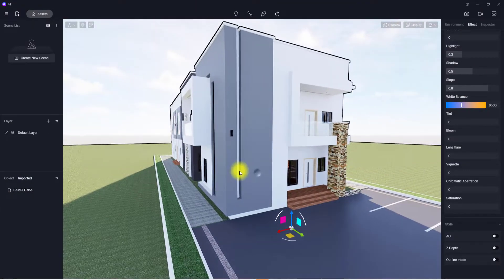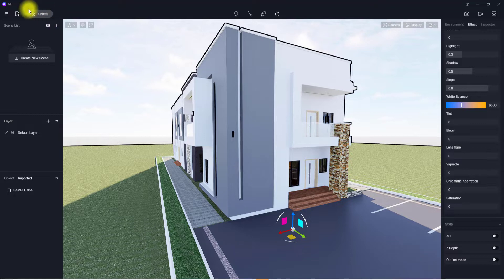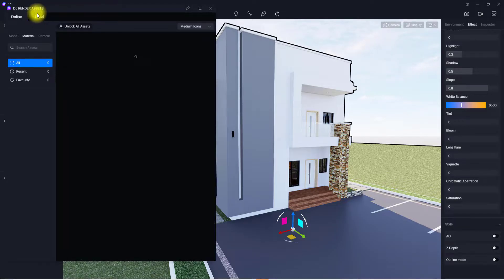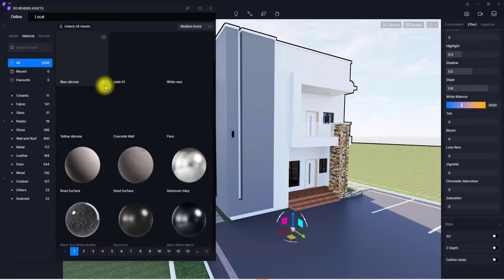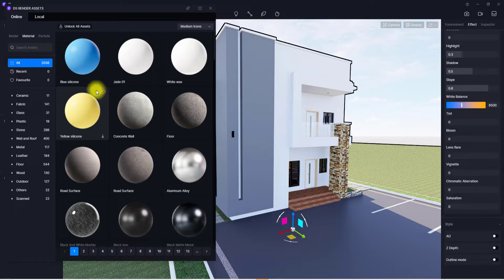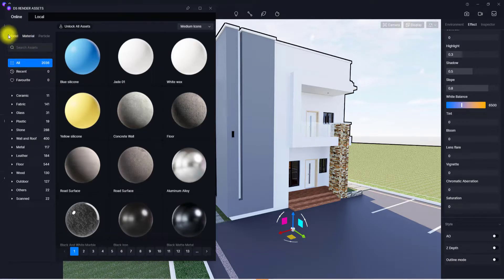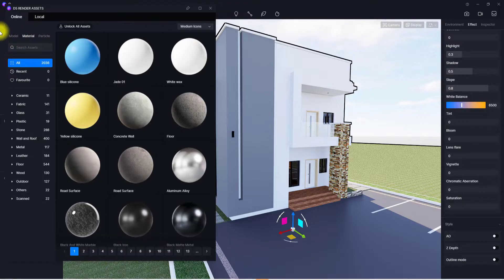For the start, we'll be using this sample D5 project. To apply materials, we're going to go to the asset libraries — click on this tab here and click on the asset icon. D5 actually requires data to load in the library, so be wary of that and make sure you have a good internet connection. You'll see a model tab, material tab, and particle tab; for today's video we're going to be working mainly with the material tab.